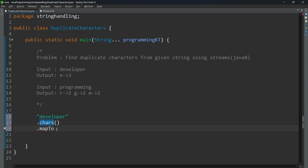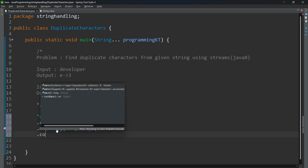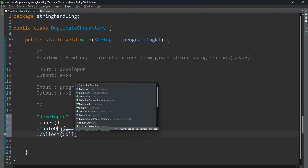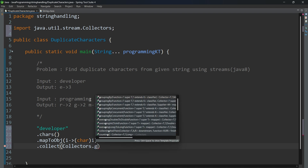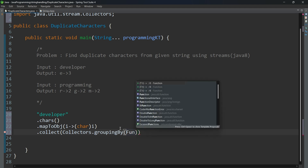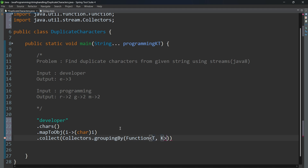I am converting integers to characters by using mapToObj(), one of the intermediate operations. Using mapToObj(), I convert each integer to a character. Then I am trying to collect using the Collectors utility class and one of its methods: groupingBy(). I collect into a Map of Character and Long — key is the character and value is the count — finding the count of each character.